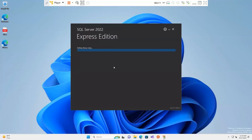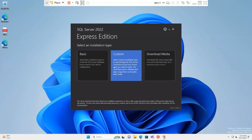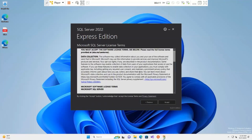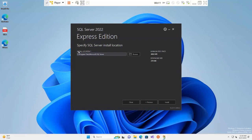SQL Server 2022 Express Edition is getting things ready. We have three installation types: Basic, Custom, and Download Media. Basic installs SQL Server with the default configuration. Custom lets you configure the installation yourself. Download Media just downloads the setup file to install later on a machine. I'm going with the first option — Basic.